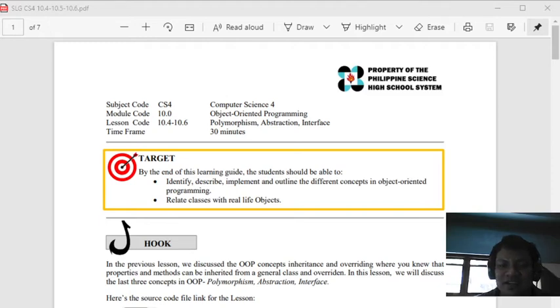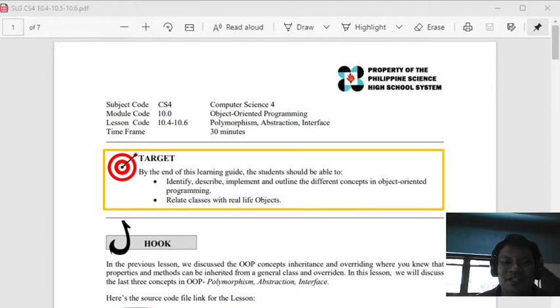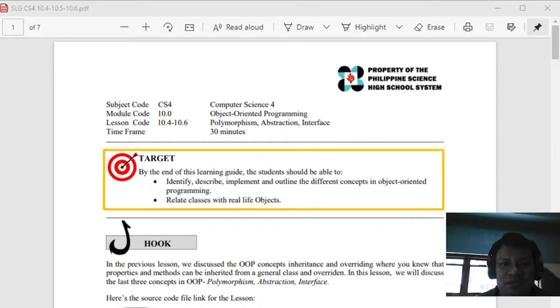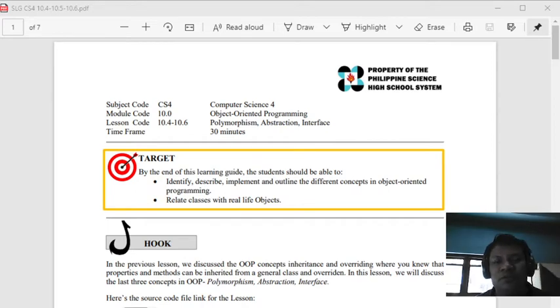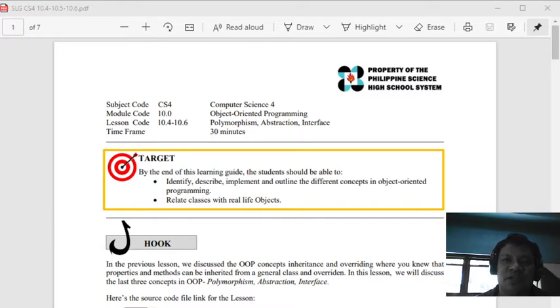Good morning again guys. This is now our first topic for our second week for this quarter. Let's start from lesson guide number 10.4 to 10.6 - it's about polymorphism, abstraction, and the interface of object-oriented programming.